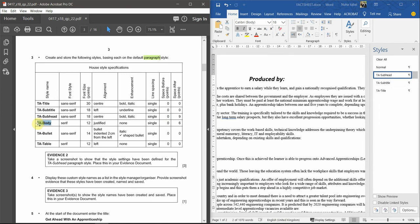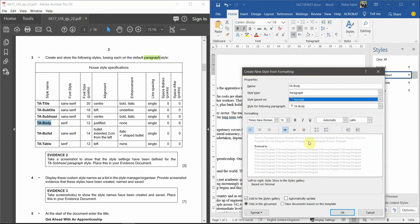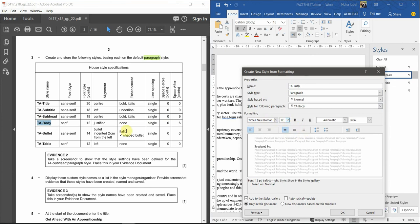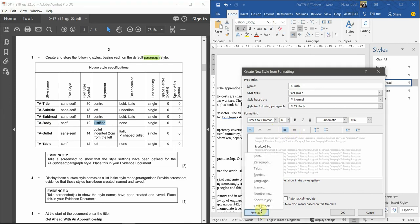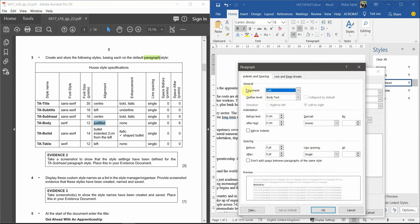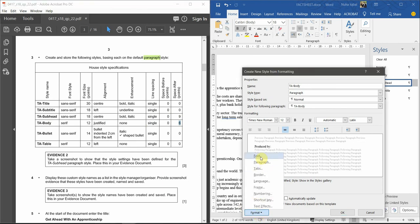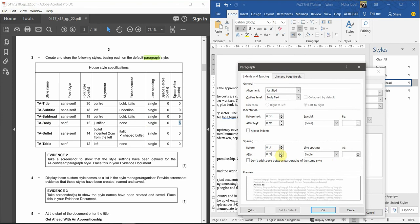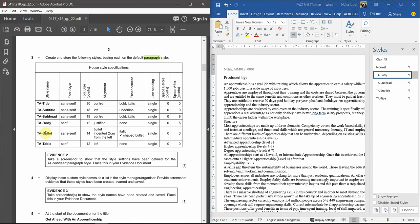The fourth style is TA Body. It needs to be Justified — make sure via Format > Paragraph > Alignment set to Justified. No bold or italic enhancement. Line spacing Single, and space after should be 6 points. Go to Format > Paragraph: Single spacing, space after 6. Click OK — the TA Body style is added. Now let's add the fifth style, TA Bullet.